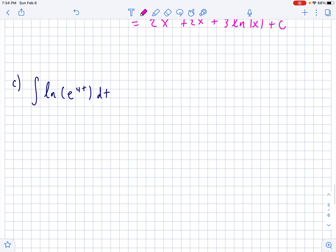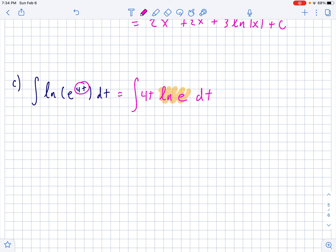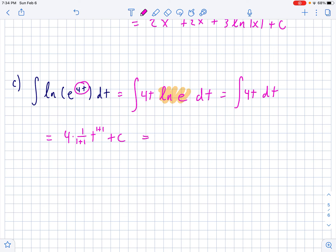This one also looks complicated, but again — simplify the inside first. Remember that if you have a power on a log, that power can come out front, so this becomes the integral of 4 times natural log of e dT. But natural log of e is just 1, because e to the first power is e. So this whole thing is really just integrating 4T dT, which is 4 times 1 over (1+1) T to the (1+1), giving 2T squared plus C. That's it.